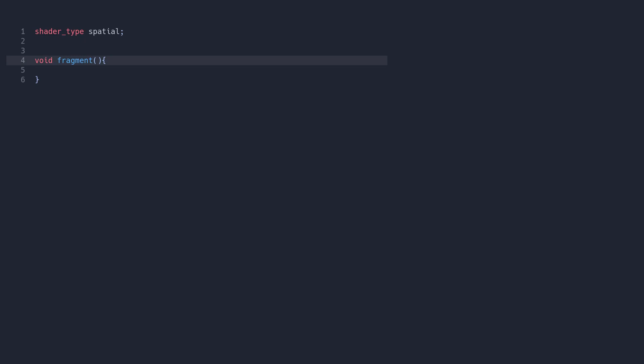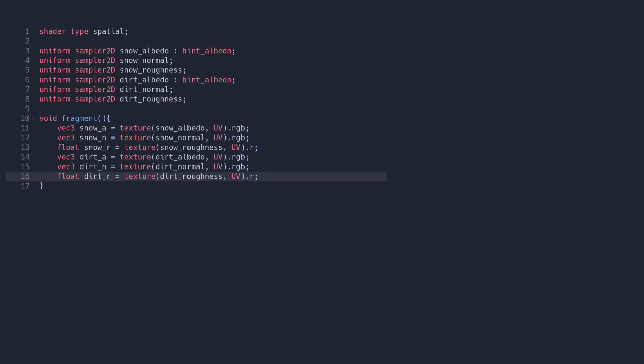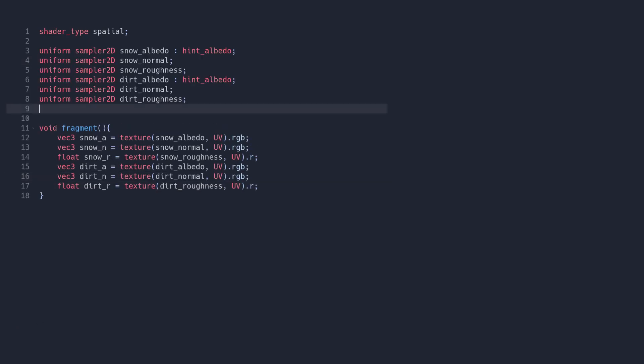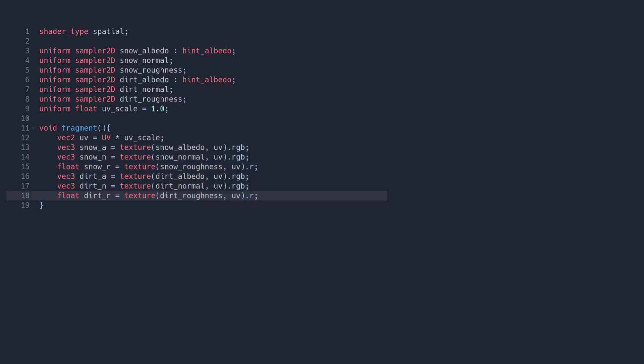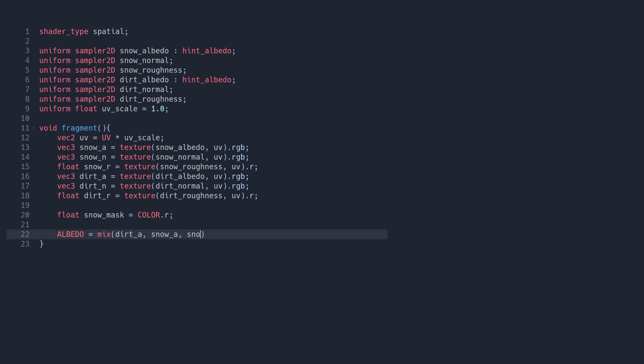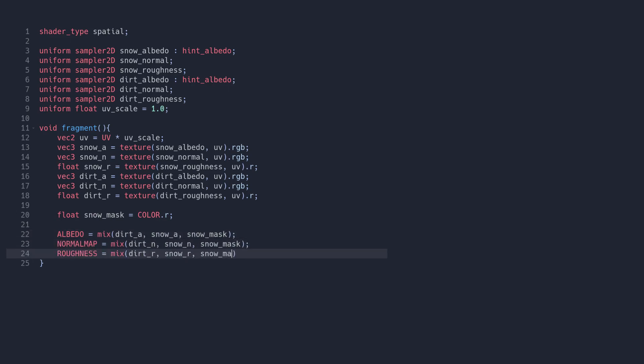First, let's write our fragment function. We can start by sampling all of our textures. We can also control how often our textures tile by multiplying our UV coordinates by a new parameter, which I'll call UVScale. Then let's grab our snow mask from the red vertex color channel. Finally, we can blend between the two texture sets at the output using the mix function, with our snow mask as the coefficient.